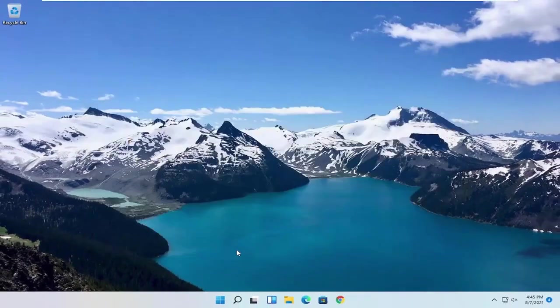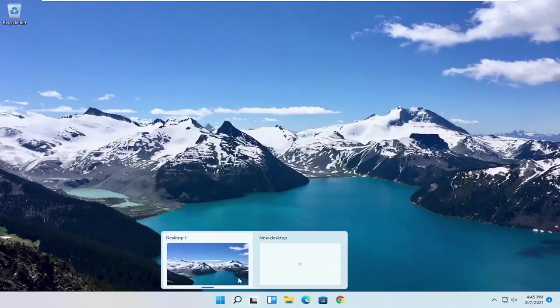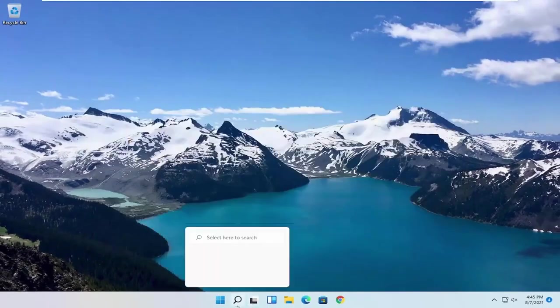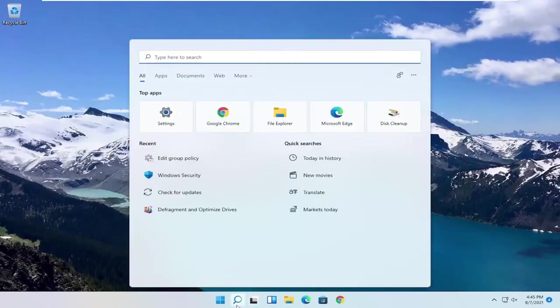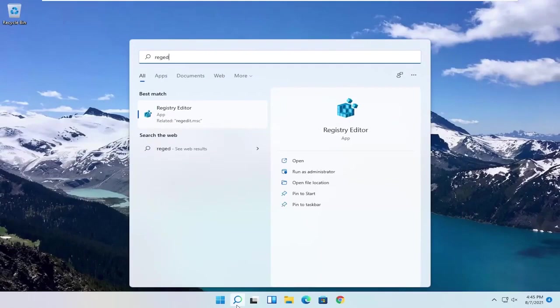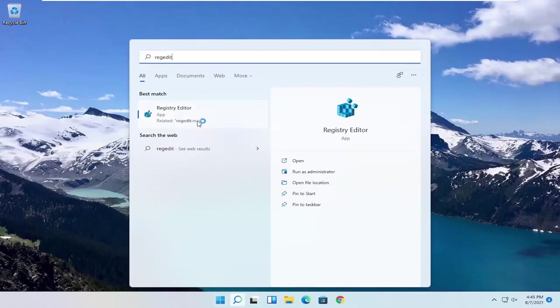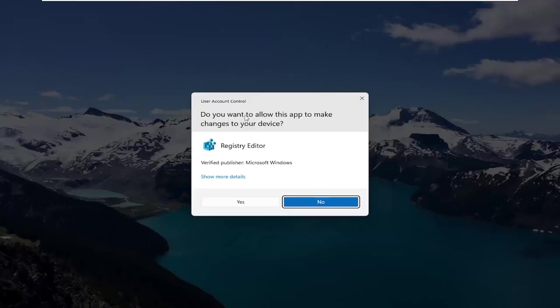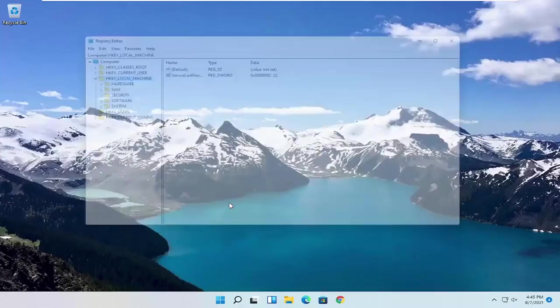So if you're running Windows 11 Home, you can try opening up the Start menu. Type in RegEdit. Best result, you should come back with Registry Editor. Go ahead and right click on that and select Run as Administrator. If you receive a User Account Control Prompt, select Yes.